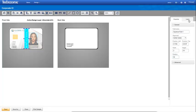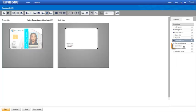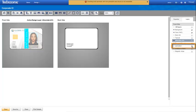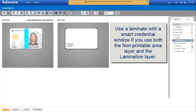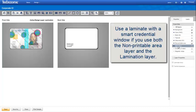To protect the credential from tampering as well as wear and tear, we apply a laminate to the credential. Enable and activate the lamination layer. True Credential software warns you that you should not enable both the Non-Printable Area layer and the Lamination layer, because you do not want to laminate your Smart Chip. We have planned for this by using a laminate that has a Smart Credential window, so we will not ruin the chip by using both layers.